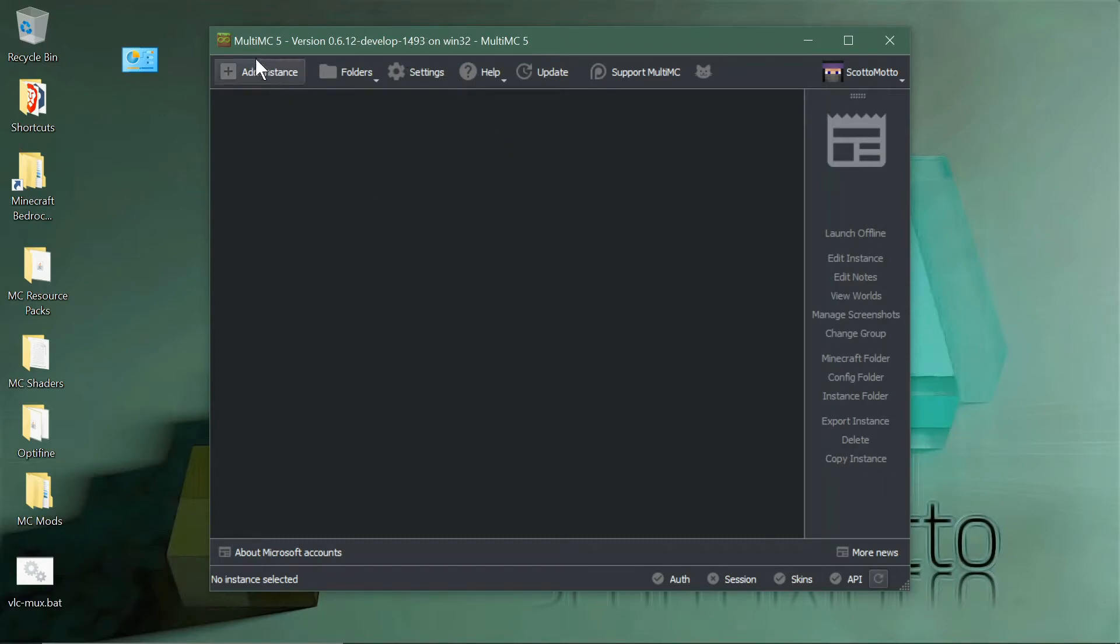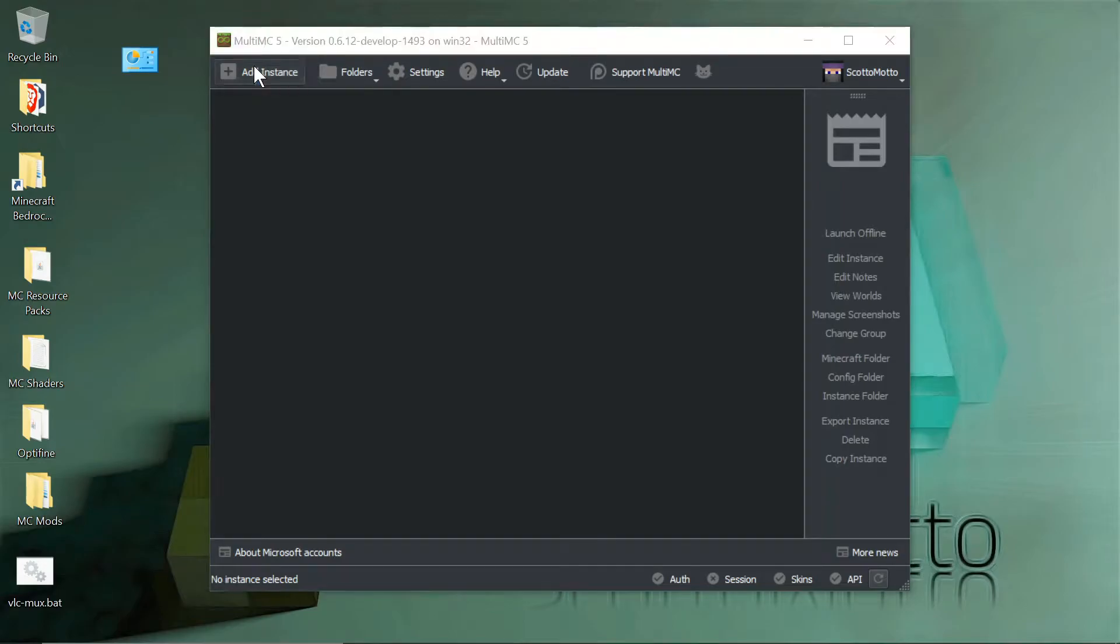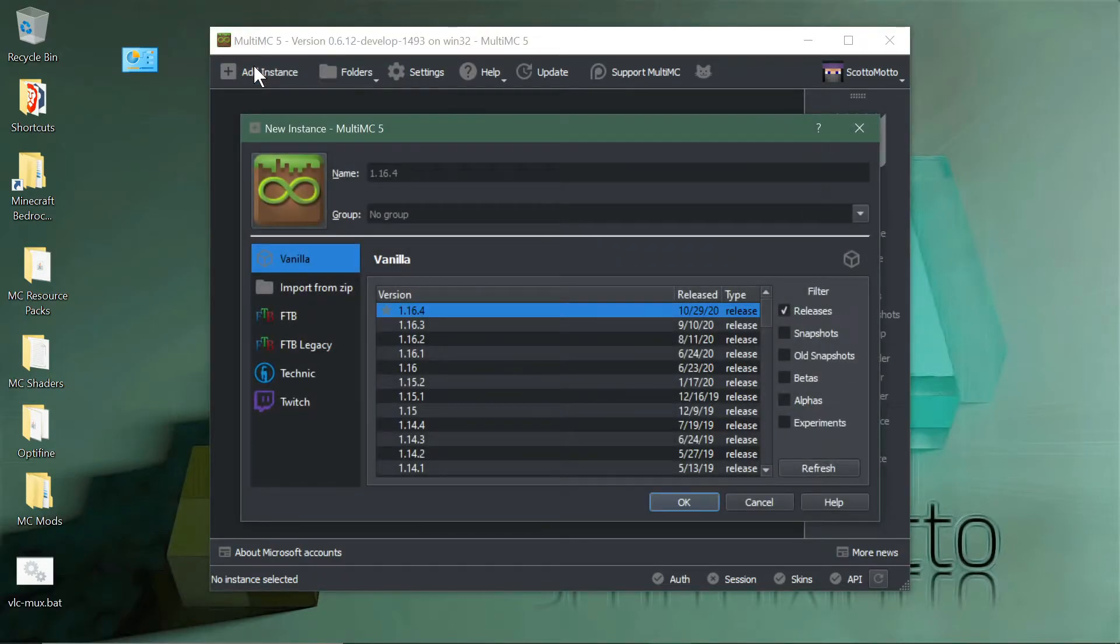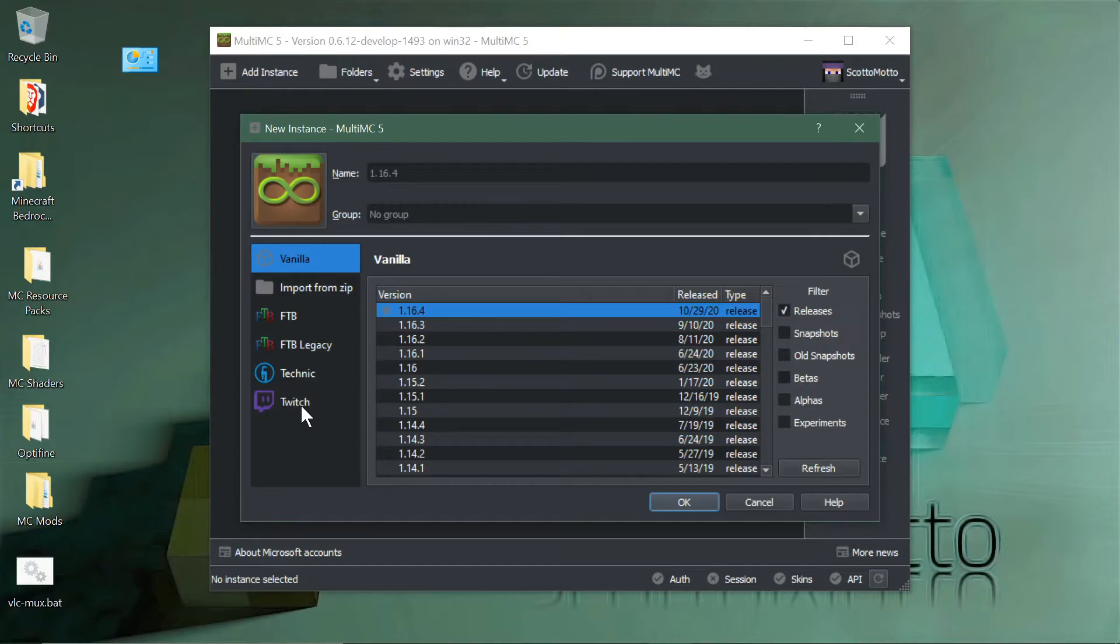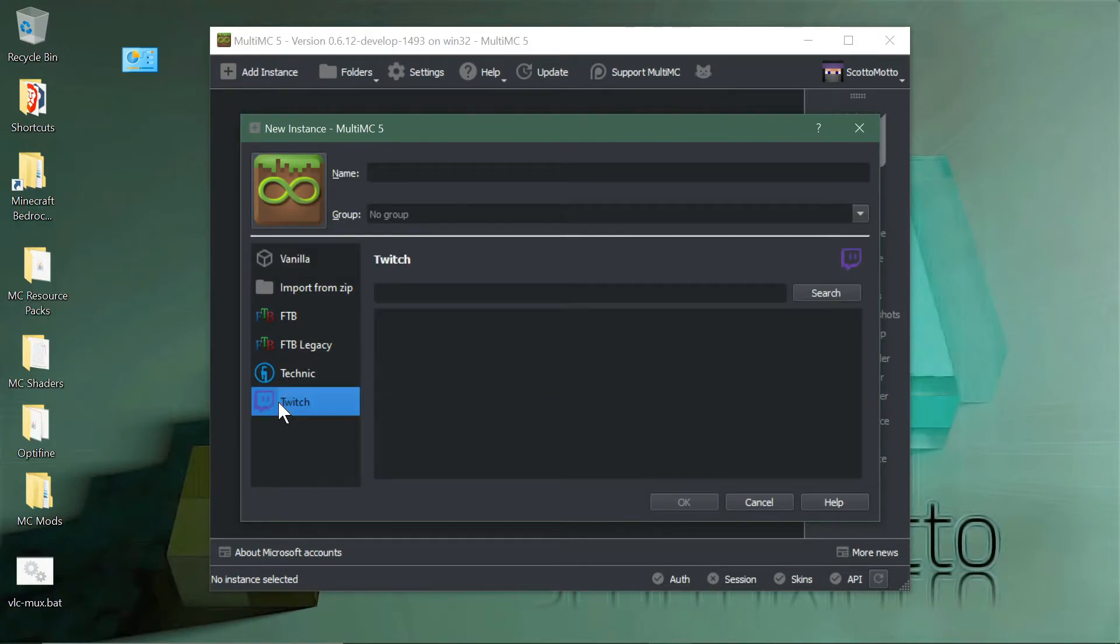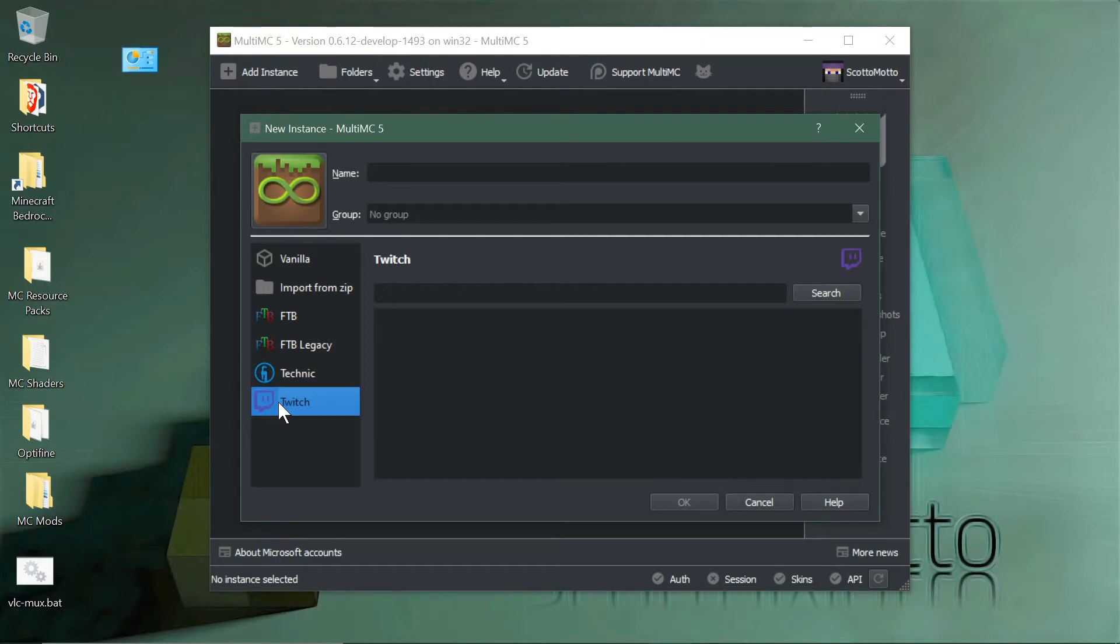Now to add a mod pack from CurseForge, there's some new features available in this channel. There is a browser here called Twitch. Twitch has been taken over by Overwolf, so that'll probably change. I don't know if it'll be Overwolf or CurseForge or whatever.